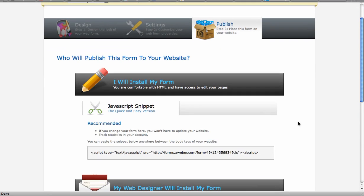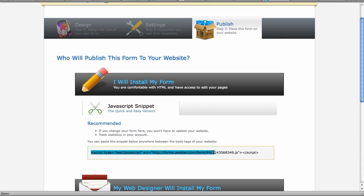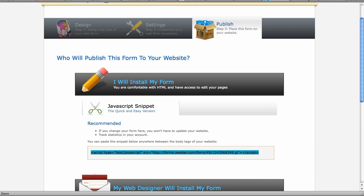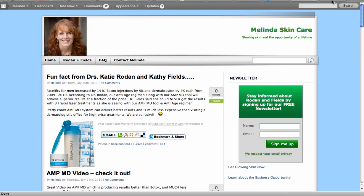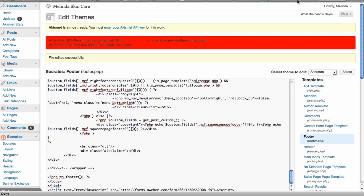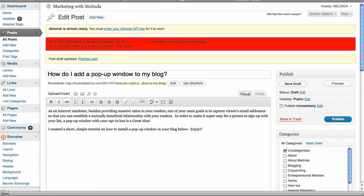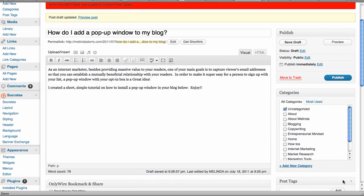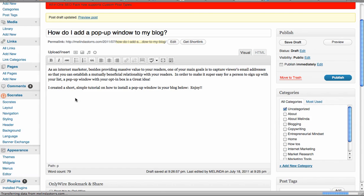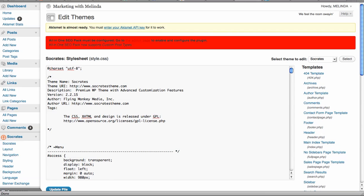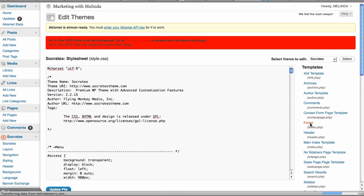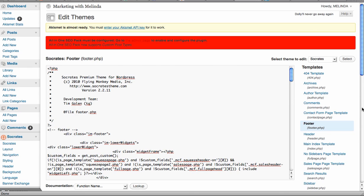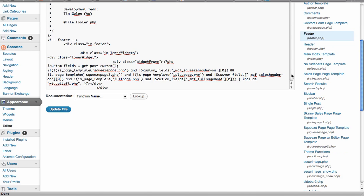So I will install it. You just take this quick JavaScript here and copy it. And then I'm going to go to my marketing with Melinda, which is my main blog. And go to appearance and editor.